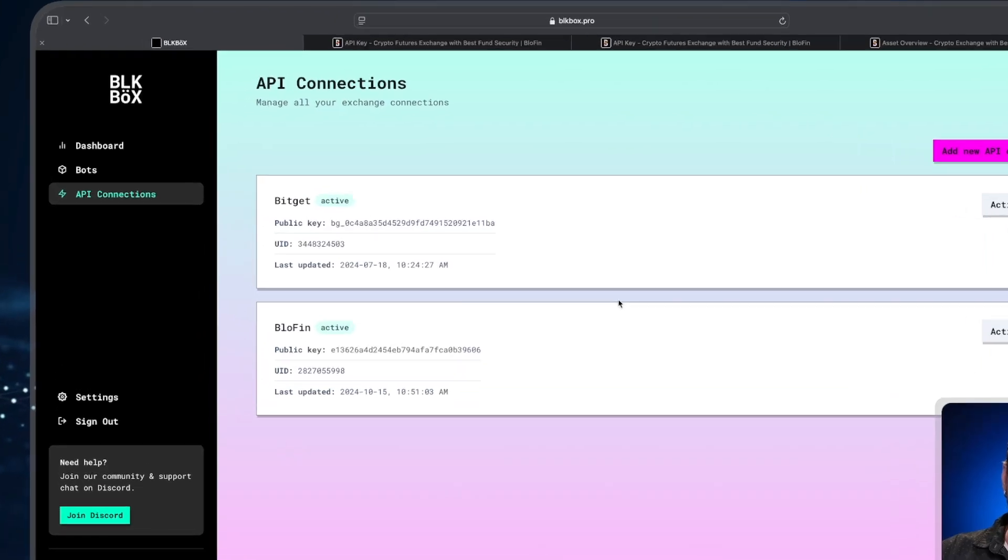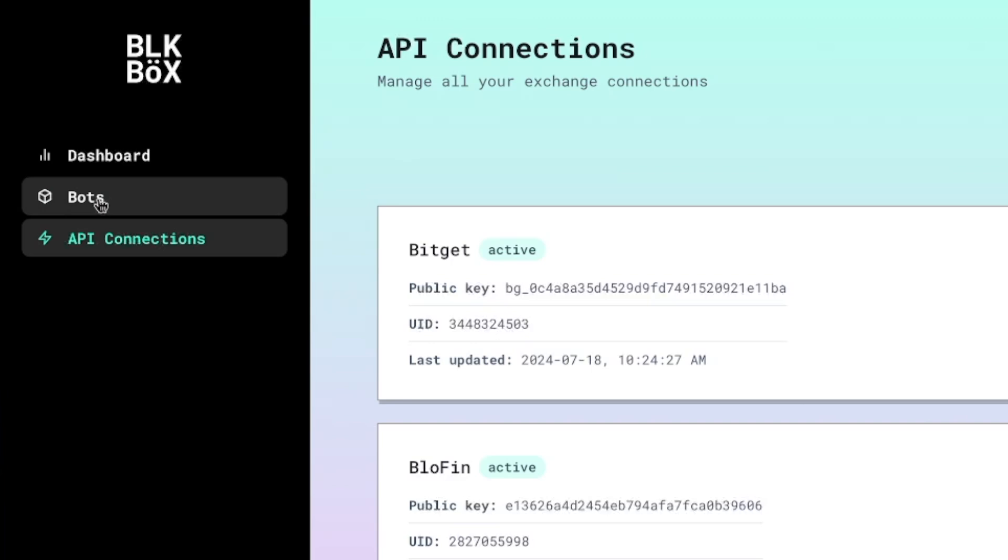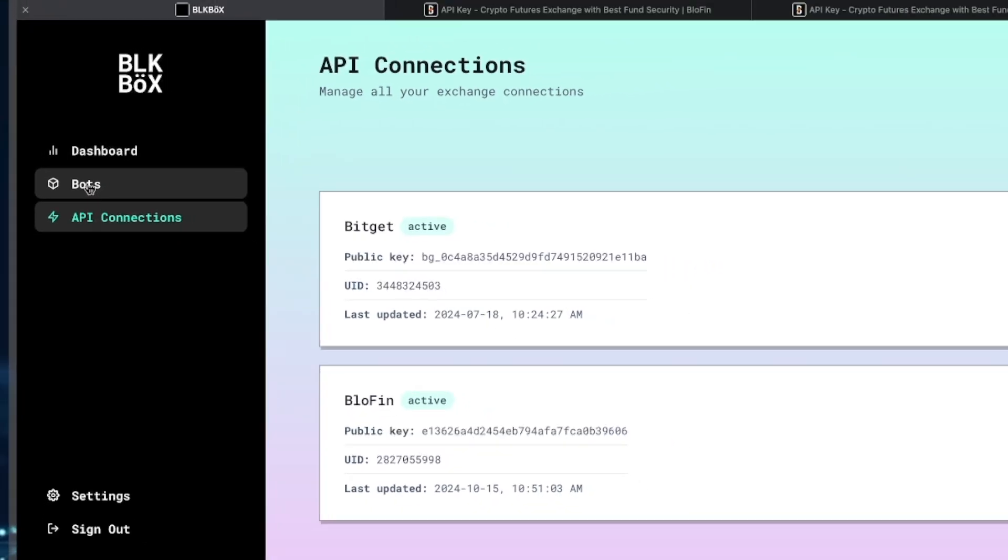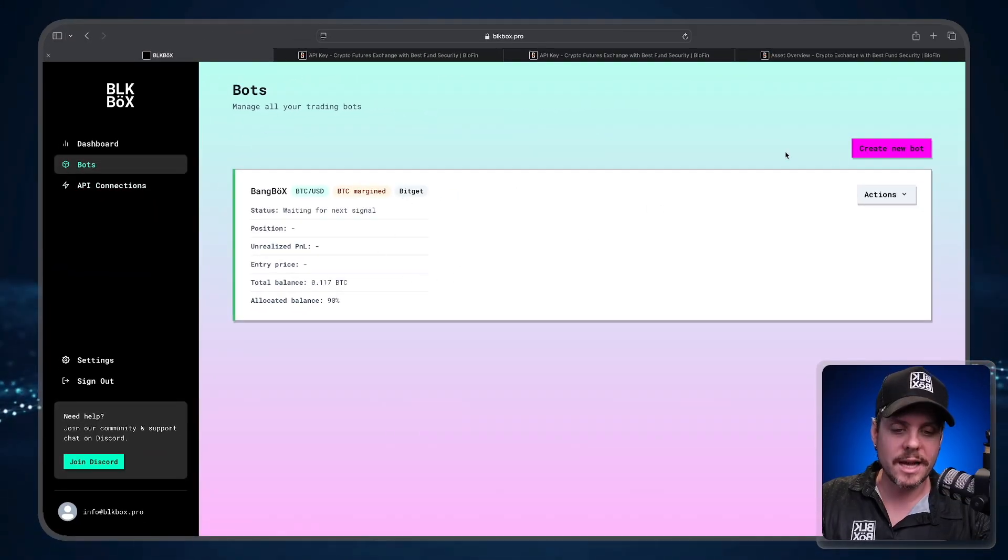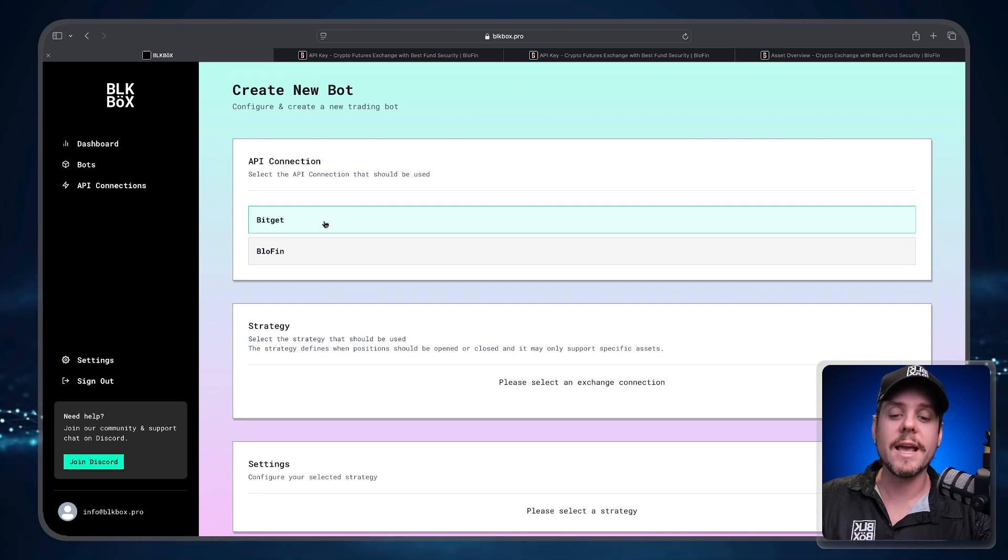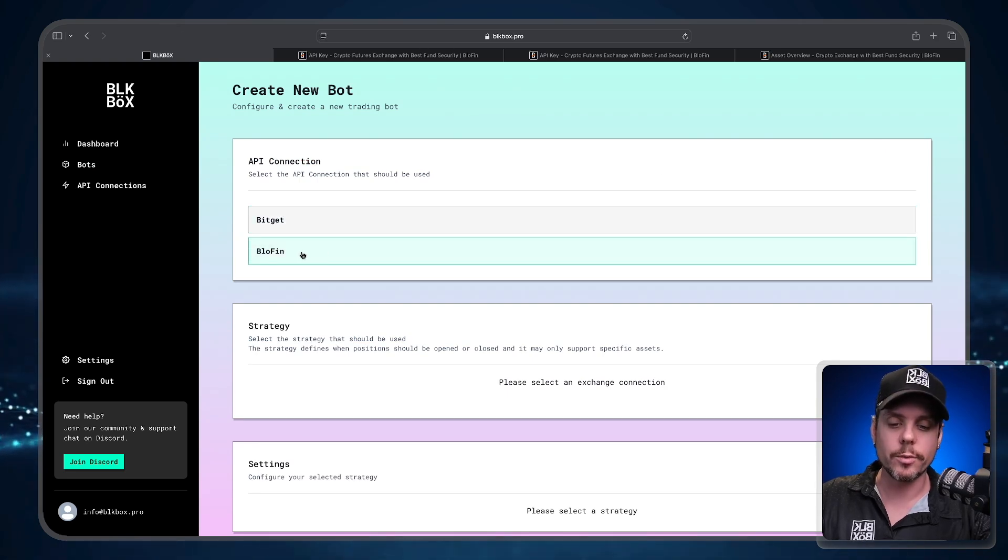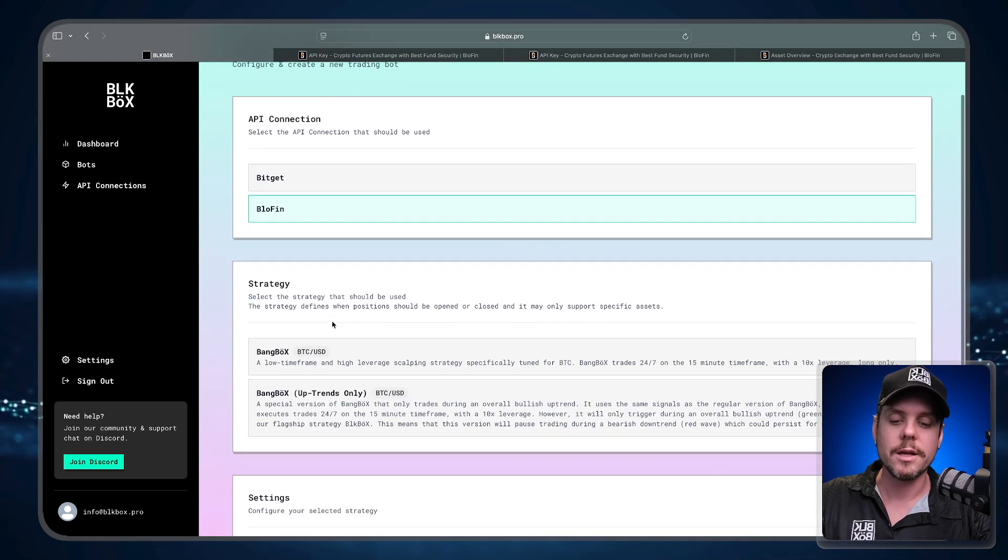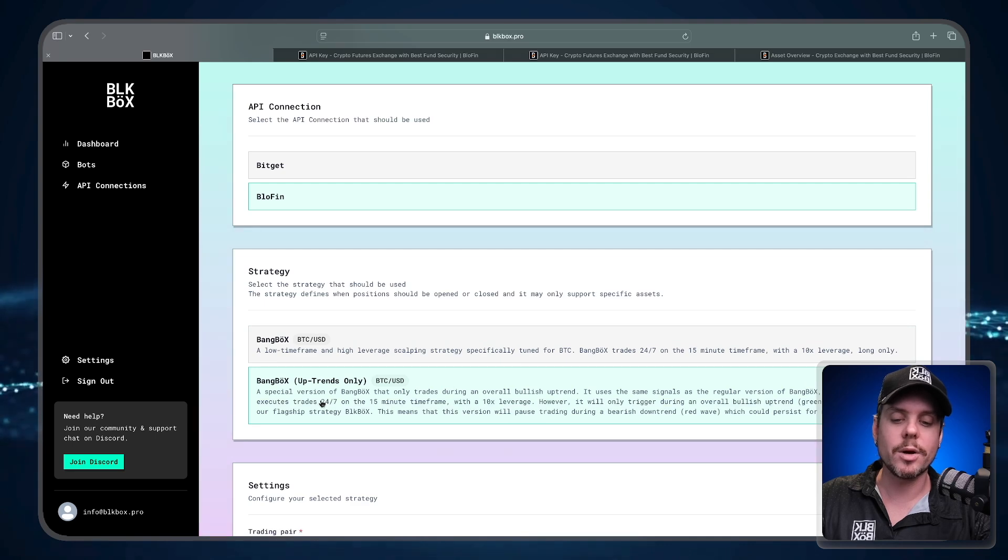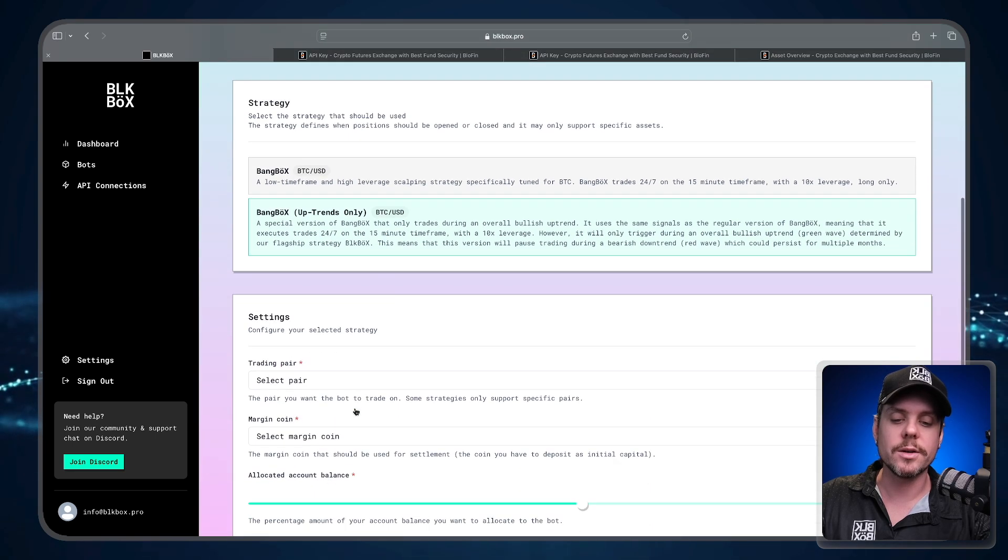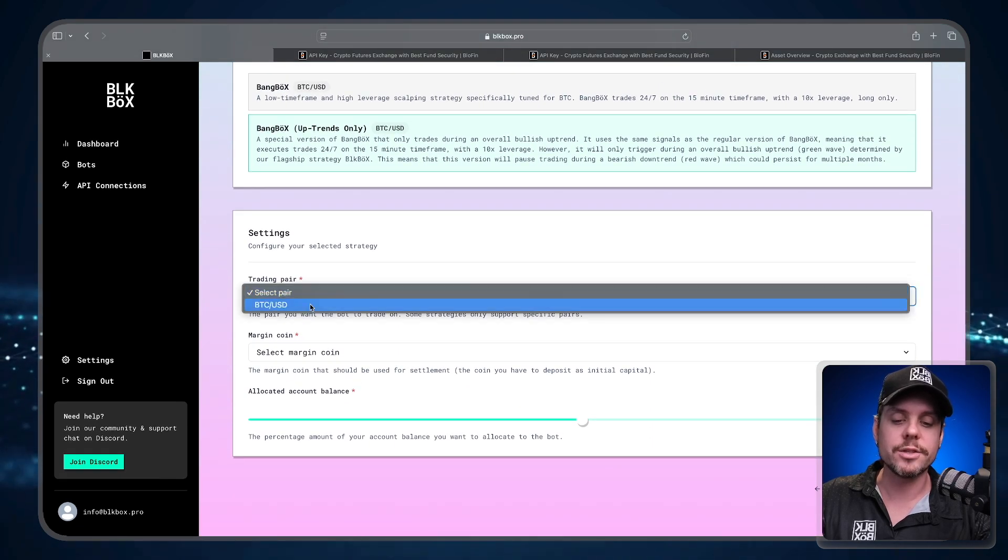What we're going to do is navigate over to the sidebar and select the Bots tab. Once in the Bots tab, I'm going to create a new bot. The API connection that we're going to connect is BlowFin. The strategy that we are going to select is Bang Box Uptrends Only. I'm going to scroll down here and select the trading pair. We are trading Bitcoin and the margin we're going to be using is Tether USDT.